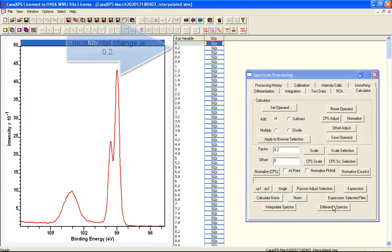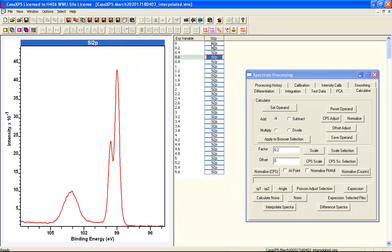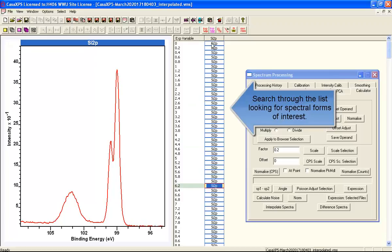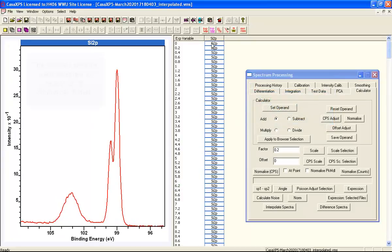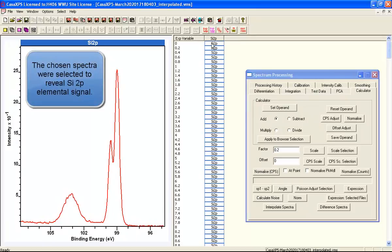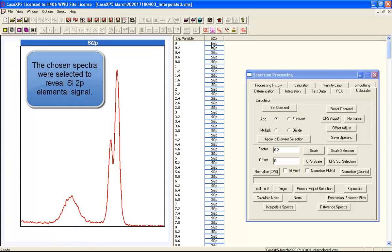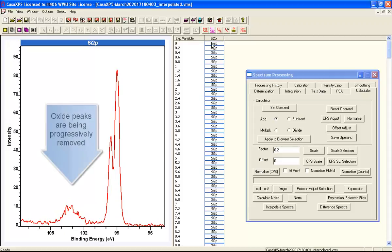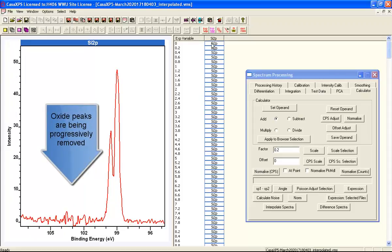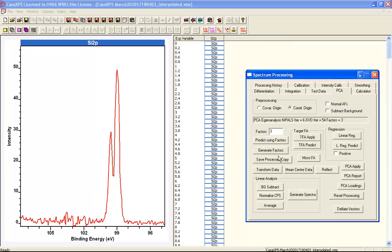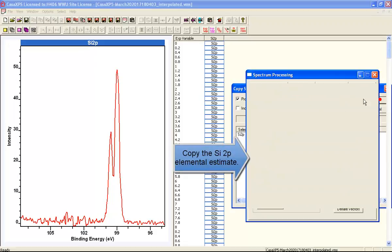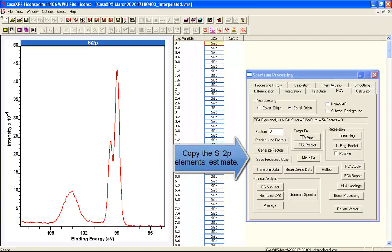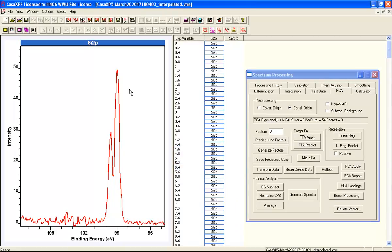The difference spectra are calculated on the calculated property page. The idea is to identify two spectra that will give us complementary information. In this case, what we've selected are two spectra that have a similar oxide but different intensities for the elemental peak. By taking the difference of these spectra and searching through the list, we can end up with a silicon 2P elemental doublet without any oxide — and that's the first obvious component to search for within this data set.